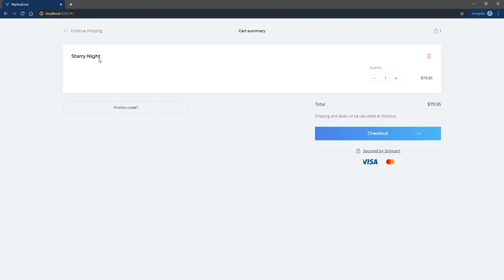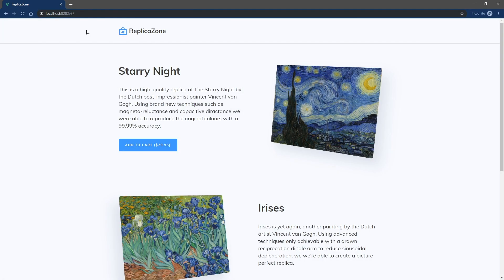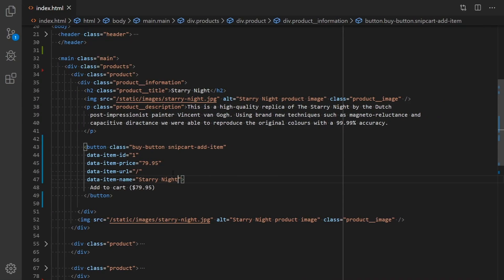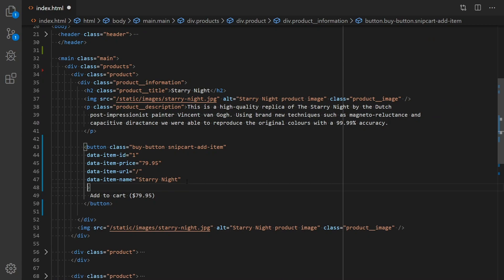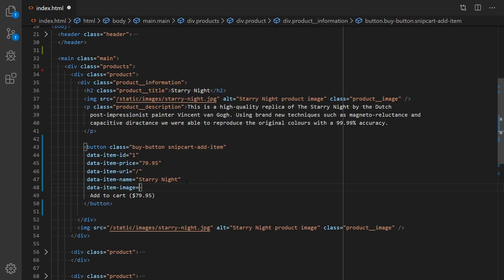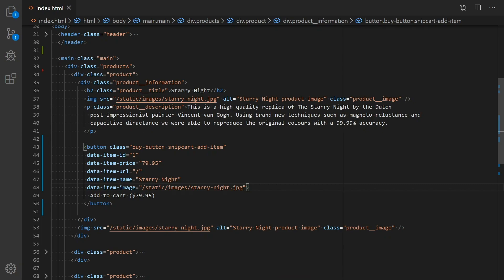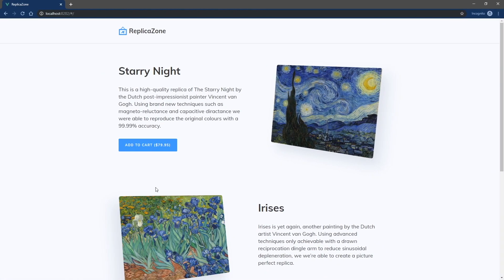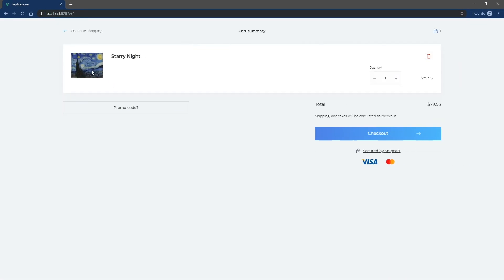You can see that there is no product image appearing in the cart yet. Let's add one. In your code editor, add the DataItemImage attribute and specify the path of your image. Now, when you add the same product to the cart, the image is there.